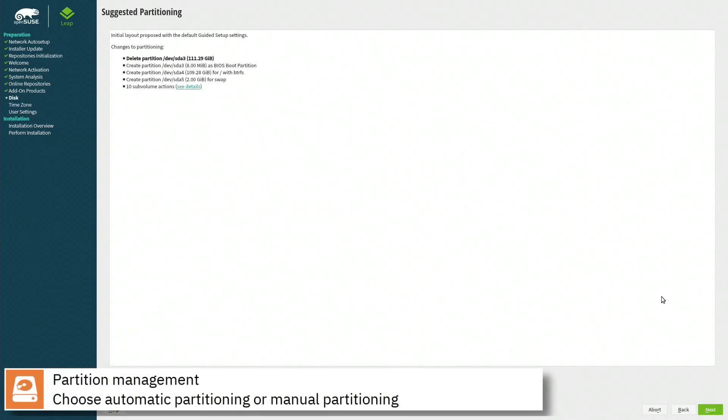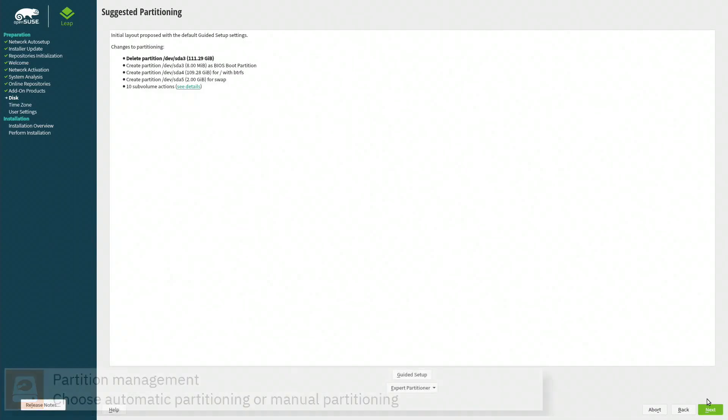Select where you want to install openSUSE and whether you want to automatically partition the disk or manually assign the mount points.